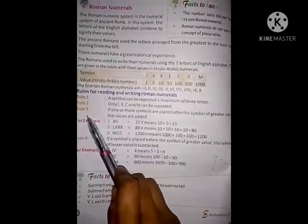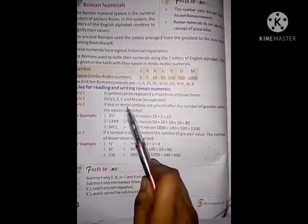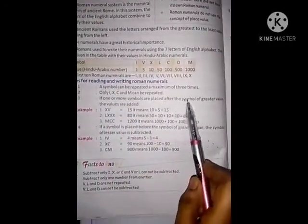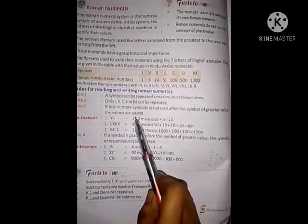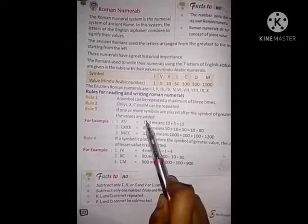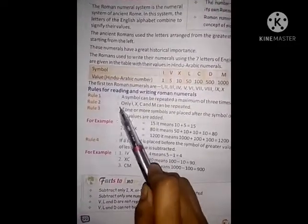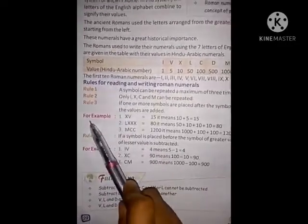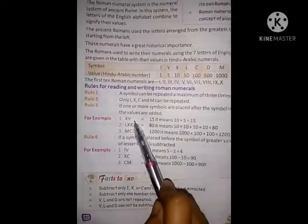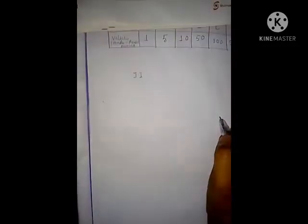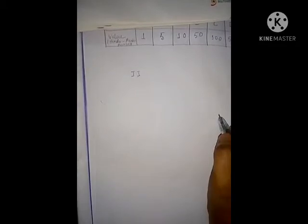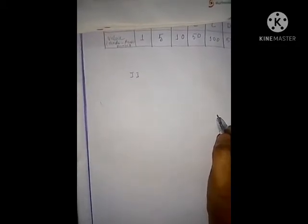Rule 3: If one or more symbols are placed after the symbol of greater value, the values are added. For example, take X and V.